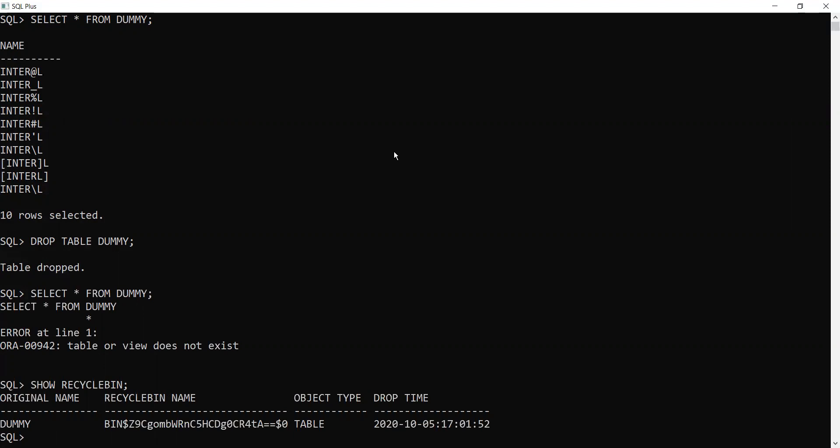When I drop the table, it gets dropped for a temporary purpose. Now it is in the recycle bin. Either I can retrieve this table or I can permanently delete this table from the recycle bin.